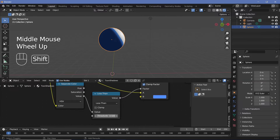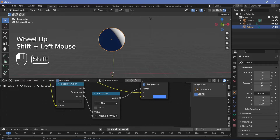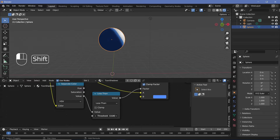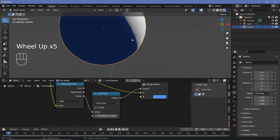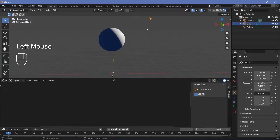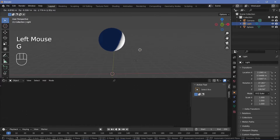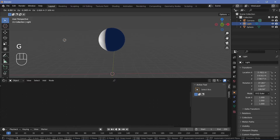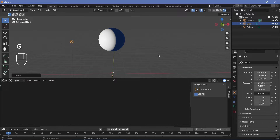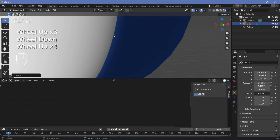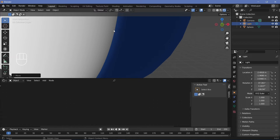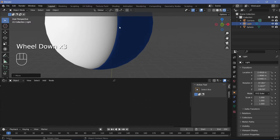The white areas from socket A will turn into whatever color we give in socket B, and the factor will be determined by the value. Plug this into the value and change socket B to a bluish color. Now wherever the light is present we get the normal Principled BSDF, but the shadow regions become blue. You can play around with the threshold value — maybe 0.1 — to change exactly which areas are affected.